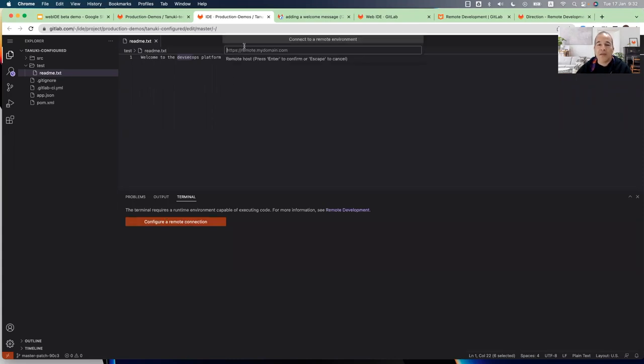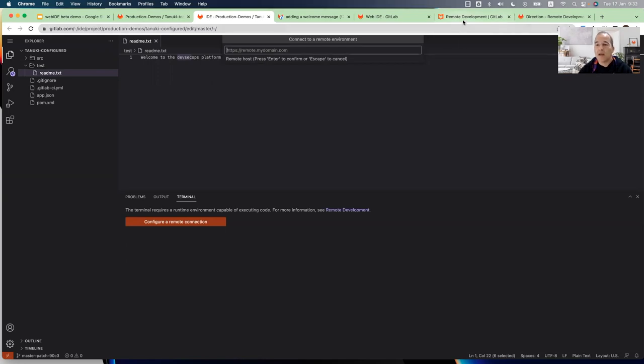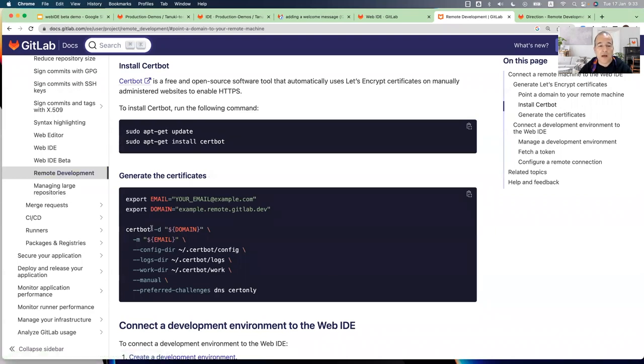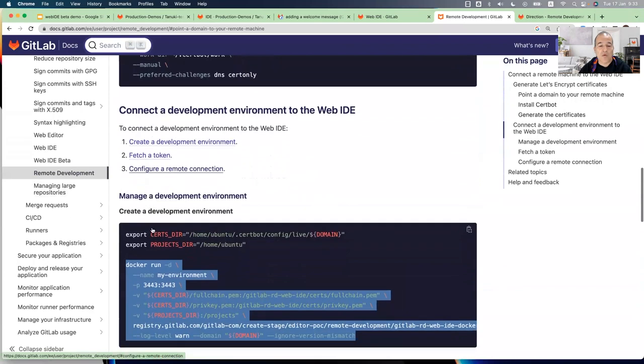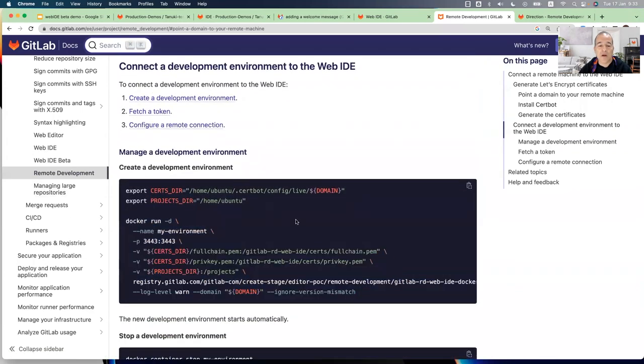So I will start by opening the terminal and configure the remote connection. And the first step is to provide a domain URL to the remote development environment. And in this version, the developer needs to create, or someone needs to create this remote development environment. Basically, what you need is a VM on any cloud provider. And in our online documentation, you can find under remote development, you can see how to create this remote environment.